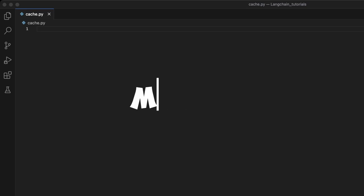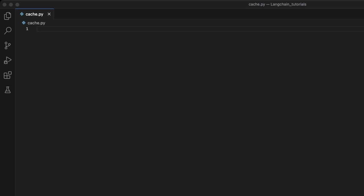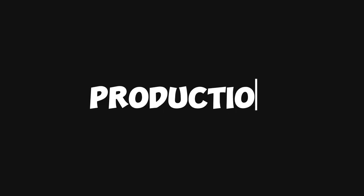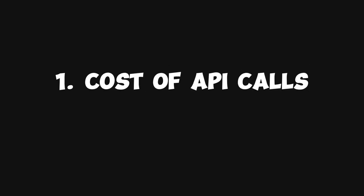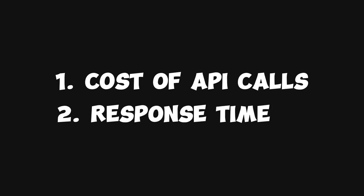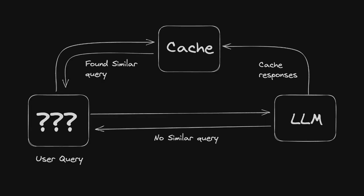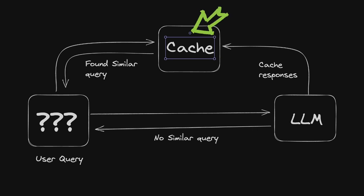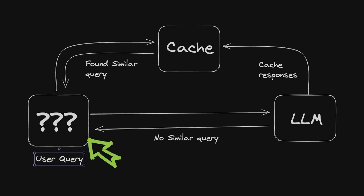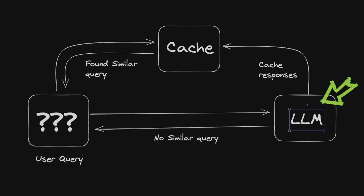Let's learn how to save money on OpenAI API costs. If you're putting your LLM projects in production, there are two important factors to consider. First one is the cost associated with making API calls, and the second one is the response time. You can use the caching technique to improve on both of these factors. The idea is very simple. You have a temporary storage place called cache. So imagine when the user makes the first query, we get a response from the LLM.